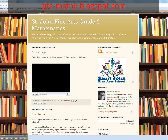Here are some ways that you can access the MathCast. You can go to my blog page at stjohnfinearts-math6.blogspot.com — all the videos are going to be posted here, sometimes with some instructions. I suggest that you start here, but there are other ways that you can access it as well.